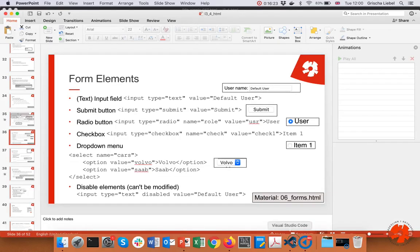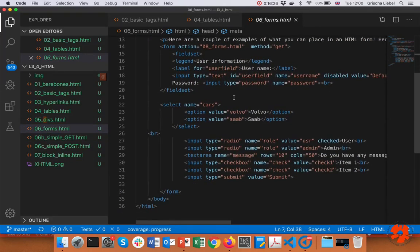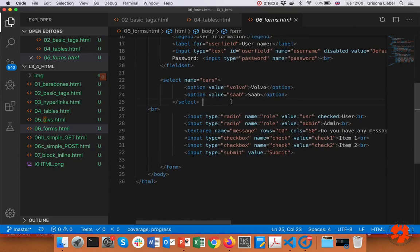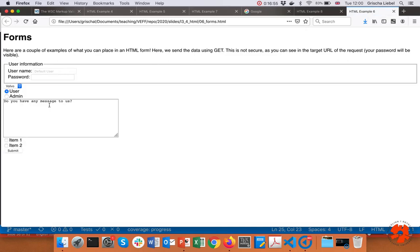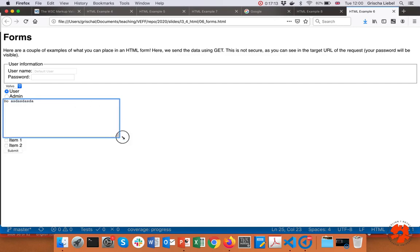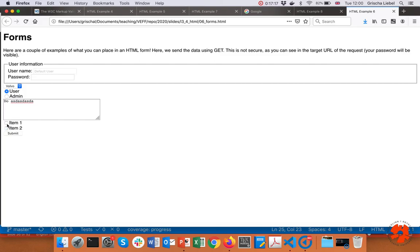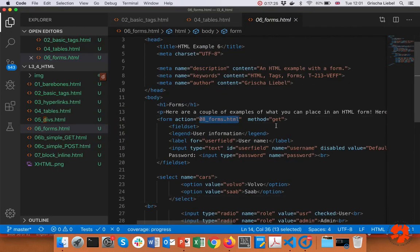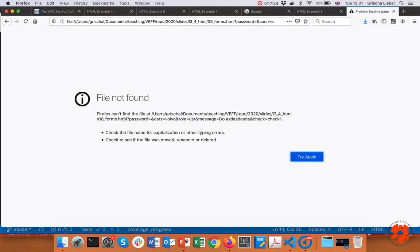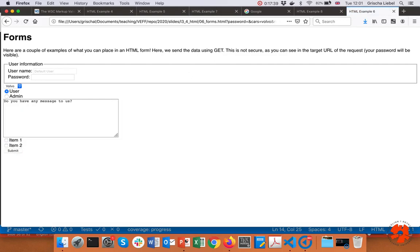Looking at file six — forms — you can see a selection of all these elements. There is a username field, a password field, a disabled field you cannot change, a dropdown menu, a radio button group where only one can be selected, a resizable textarea, and checkboxes. You can then submit the form.